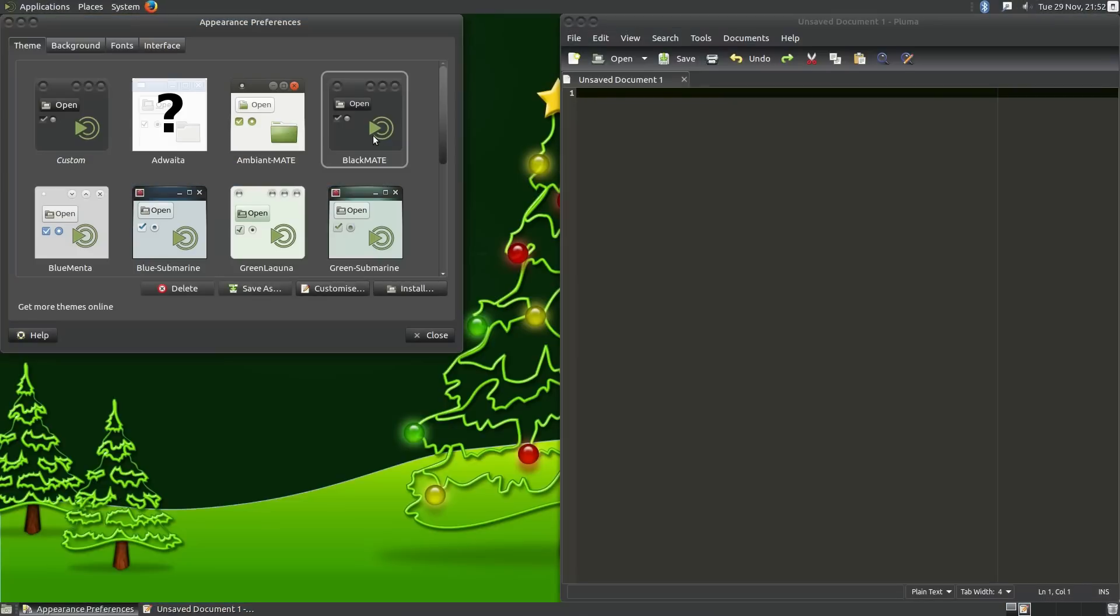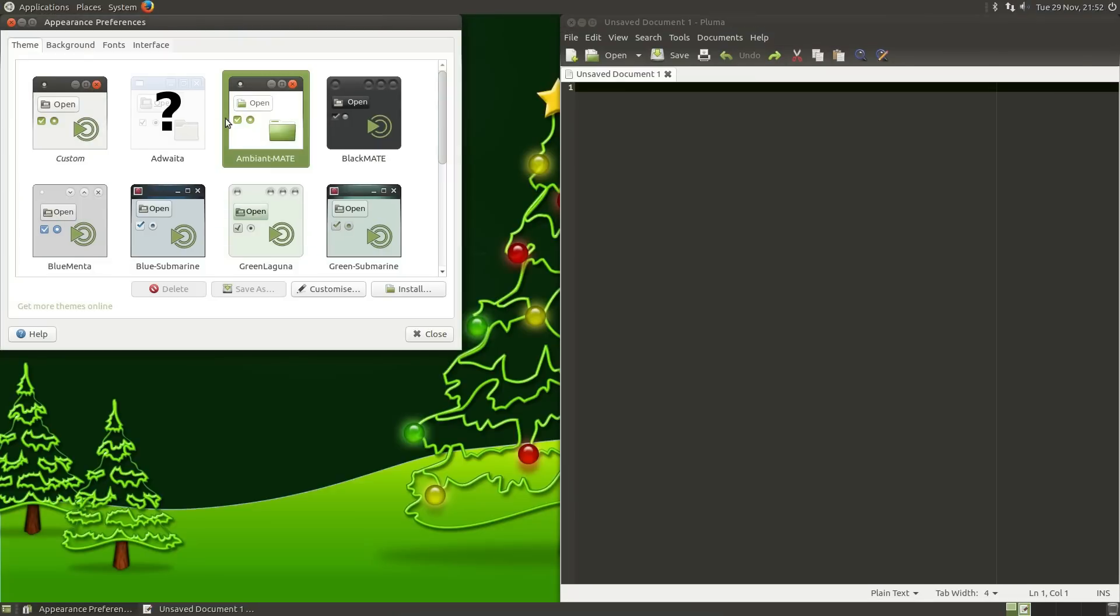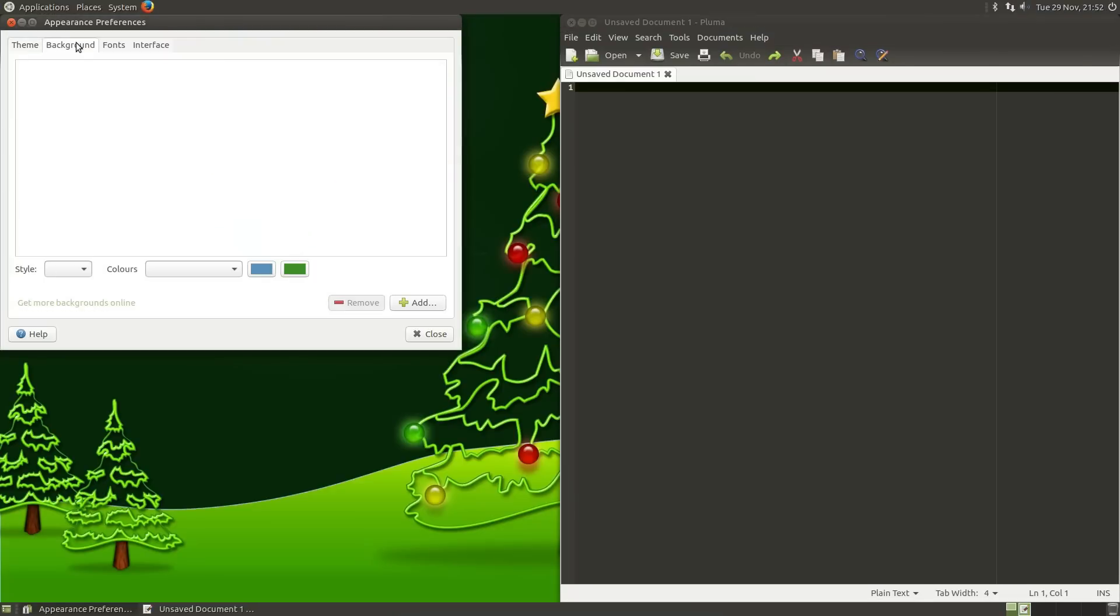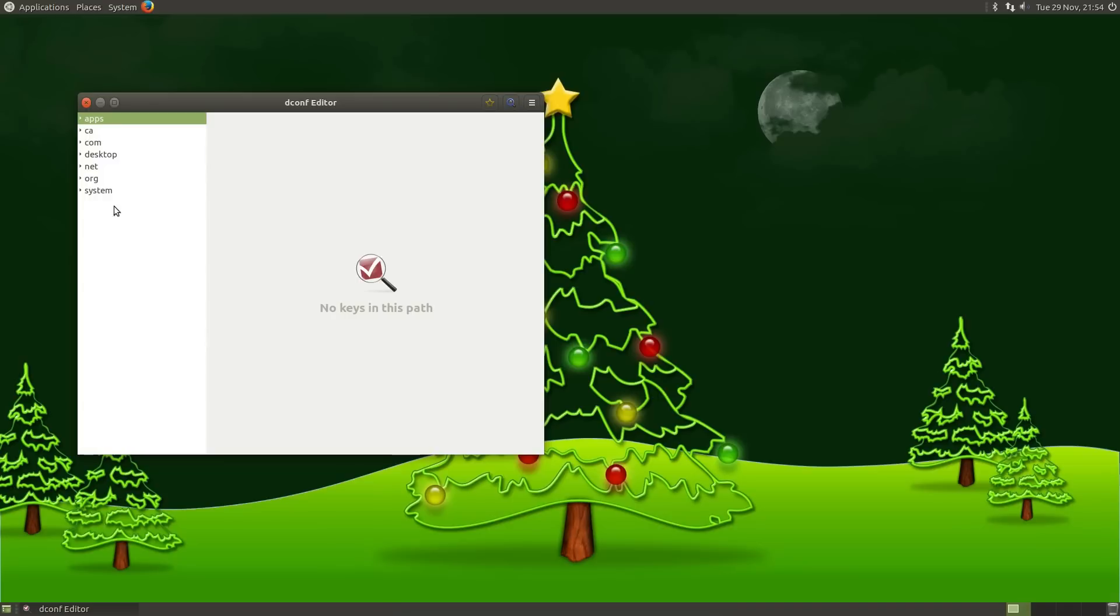So there's a few different theme options we have here. Black Mate. So back to the ambient Mate. Background. Desktop background. Within dconf editor there will be even more changes you can make to the desktop. It's kind of the closest that we get to having a Windows registry in Linux.